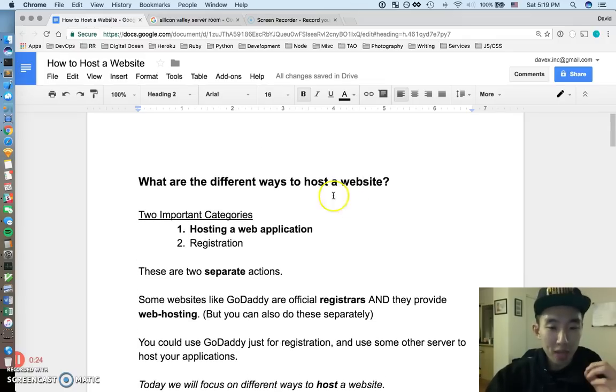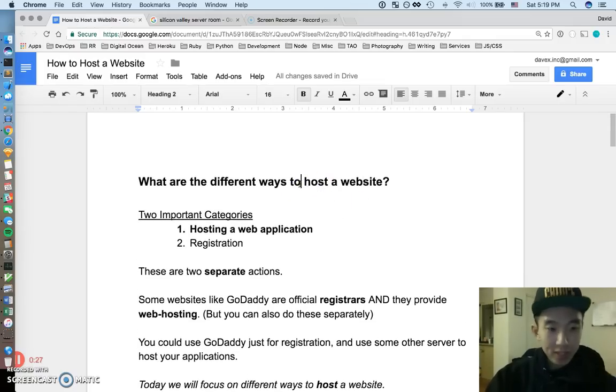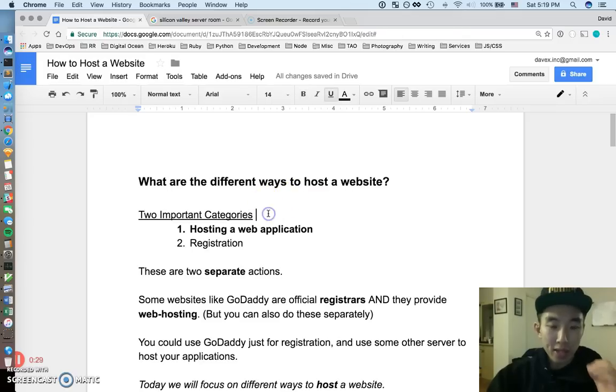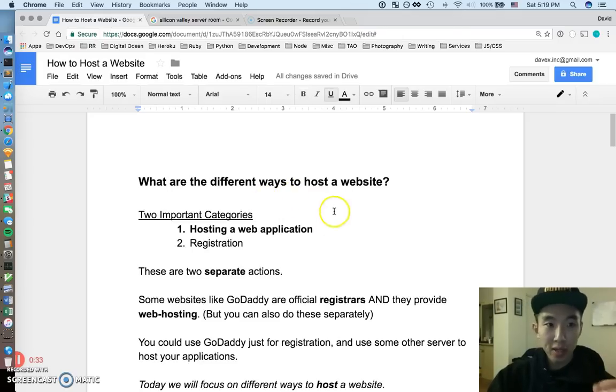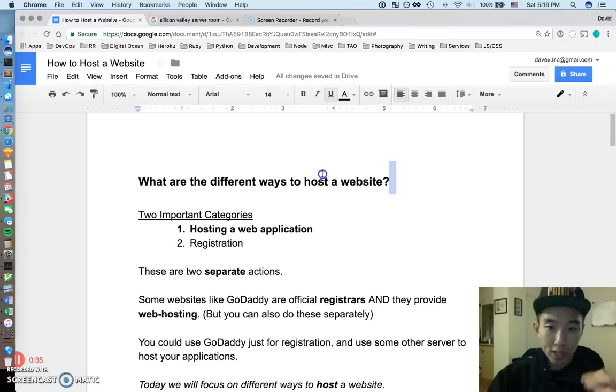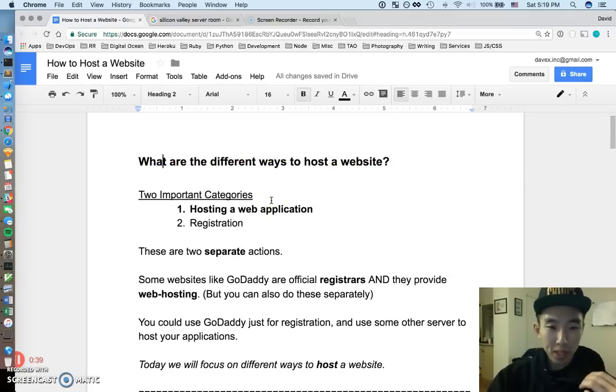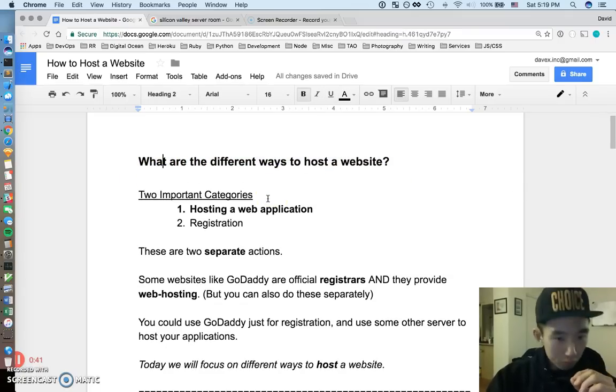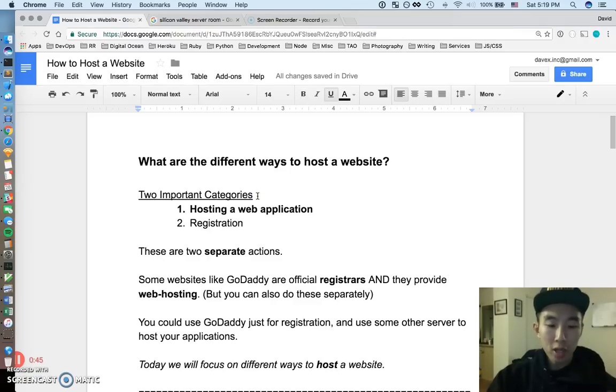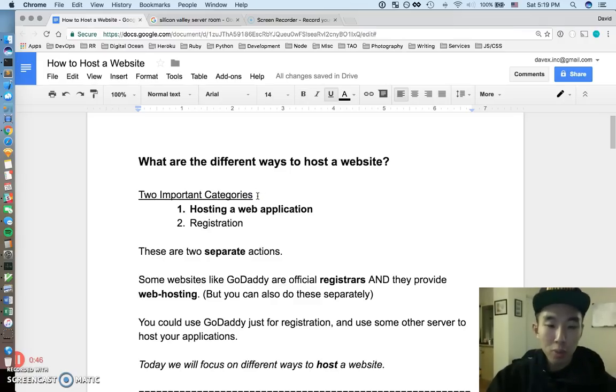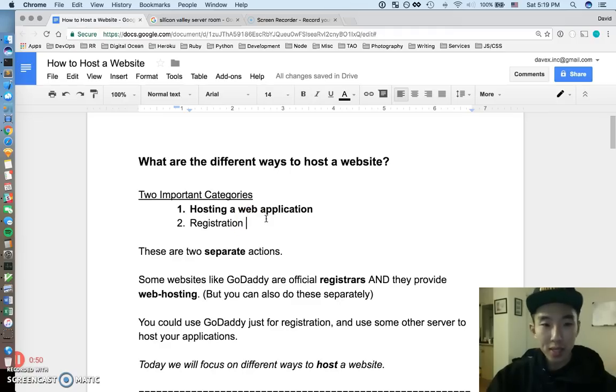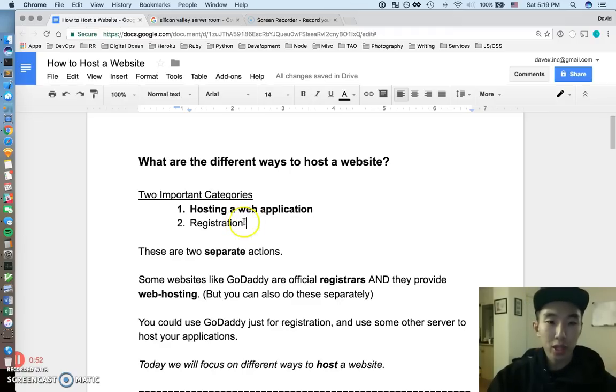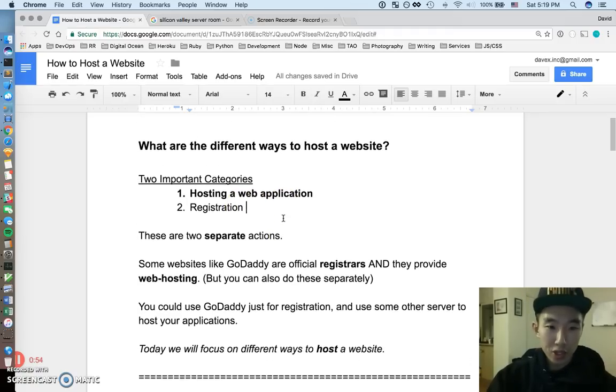Alright, so this was a common question I've been asked. There's going to be a decent amount of text in this document, but as always, just try to follow my voice, and I'll do my best to explain the answer to this question. So I guess the big question is, what are different ways to host a website? First, just two important distinctions that we have to clear up up front. One is hosting a web application or a website, and another thing is registering. And those are two separate actions.